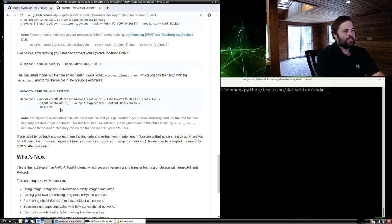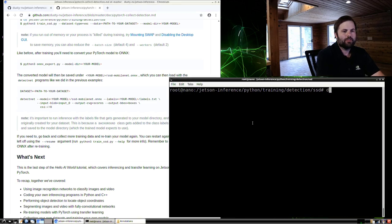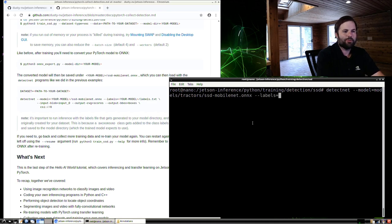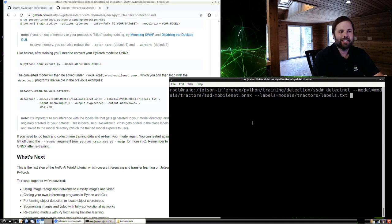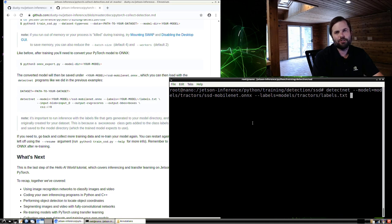We'll use a very similar command line to what we did with the fruits test, except we're going to specify a camera device instead of file names. Run detectnet with model equals models/tractors SSD MobileNet, then labels equals models/tractors/labels.txt. It's important to use the label file saved into the models directory for inference, because when PyTorch trains the model, it adds a background class as the first class. If you use the original labels file from your dataset without the background class, your labels will be mismatched during inferencing.